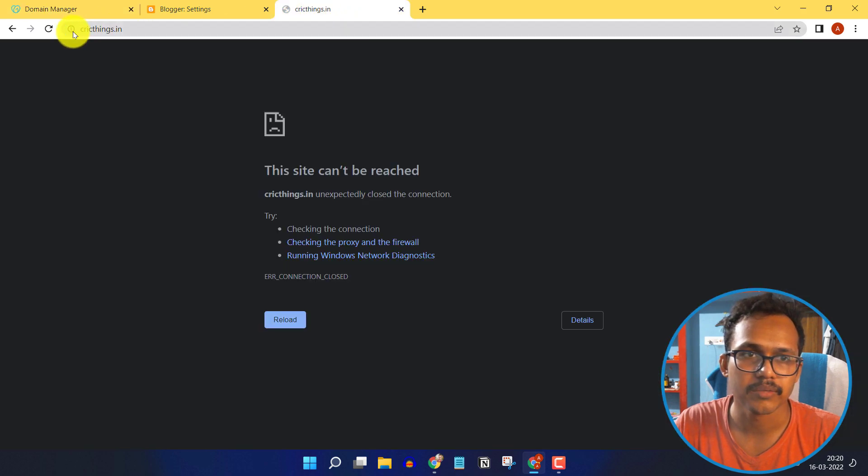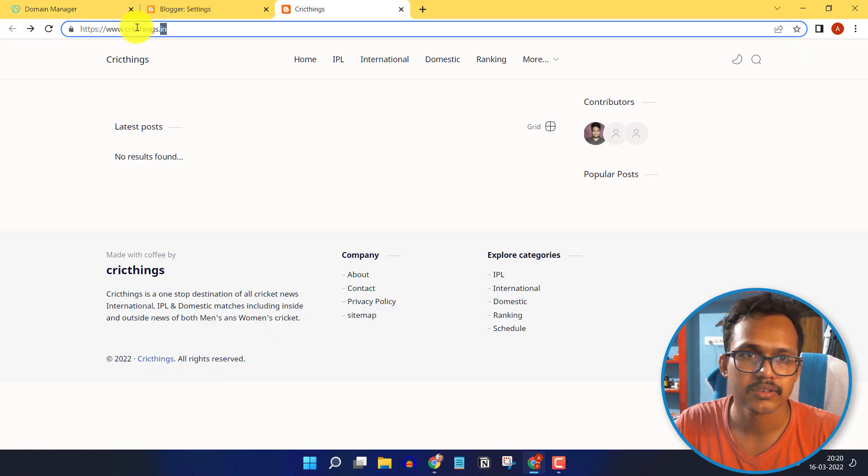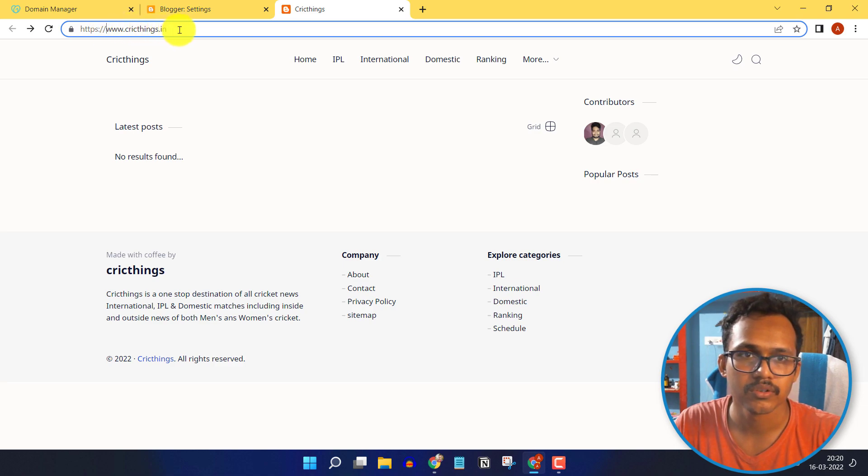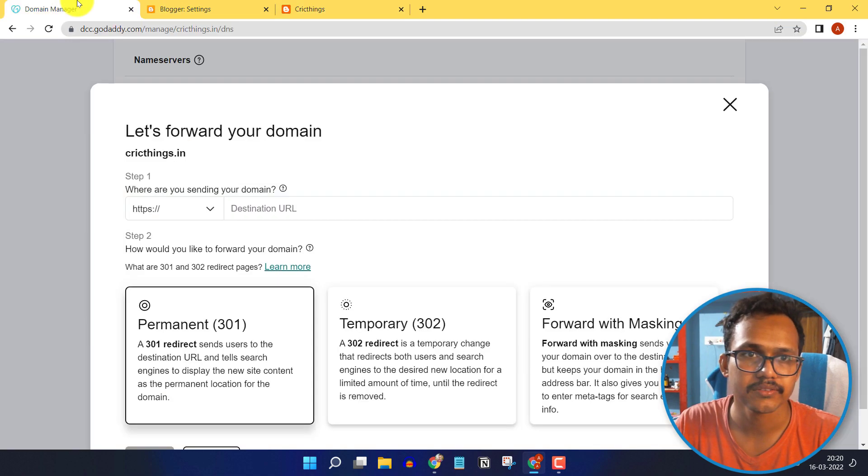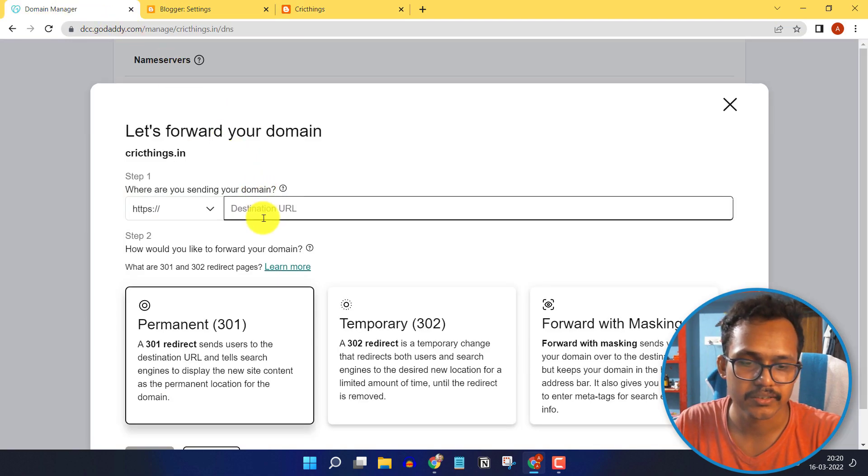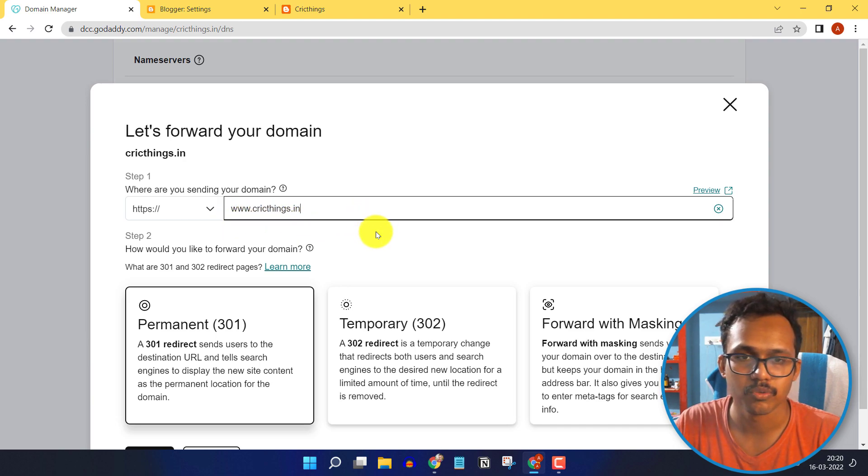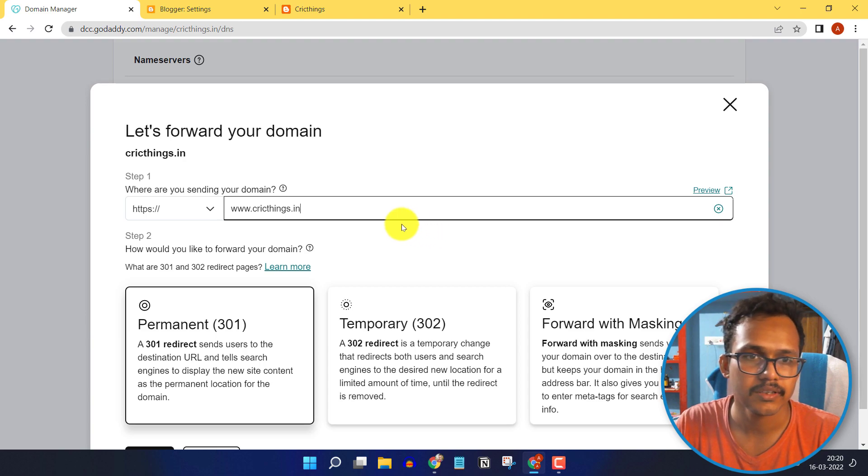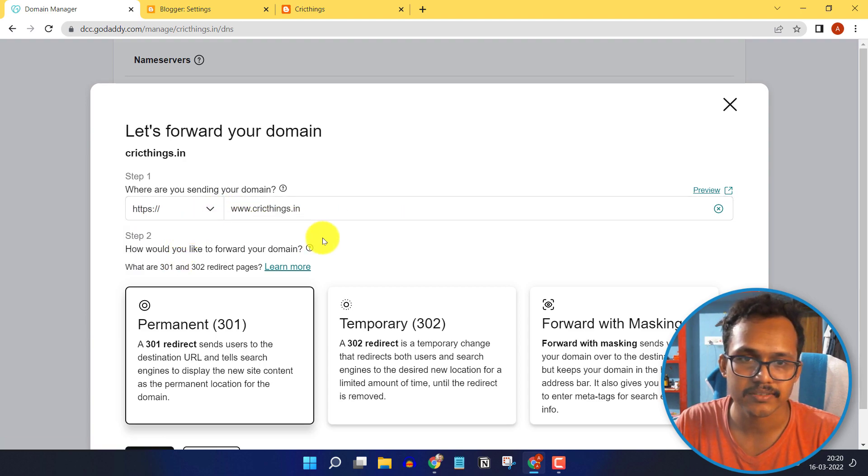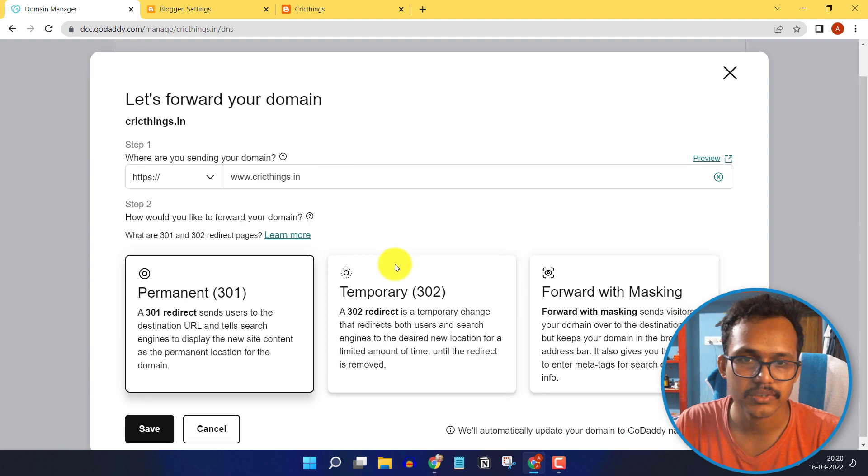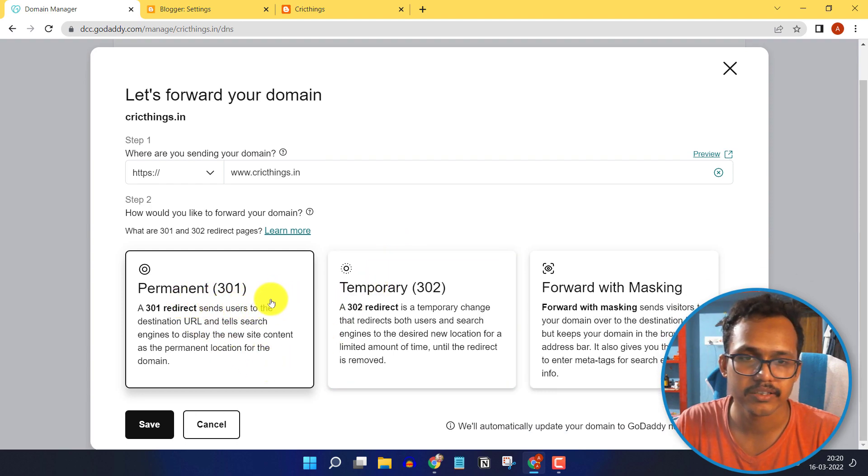Let me go back and copy this from here: www.cricthings.in. I will copy it and paste that URL like this. Here you have to add the www.domain.com or domain.in, make sure to keep it in HTTPS, and make sure to set it to permanent 301 redirect and click on Save.